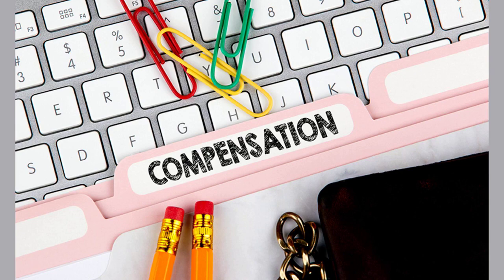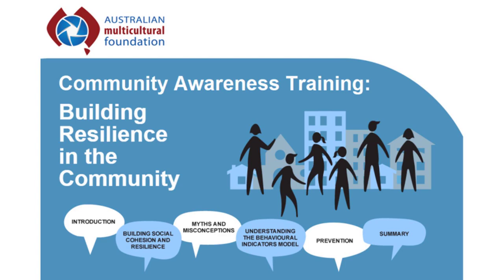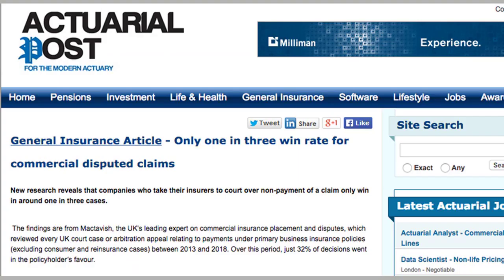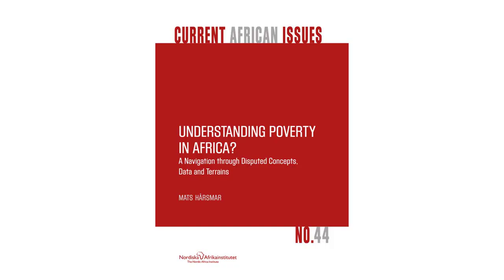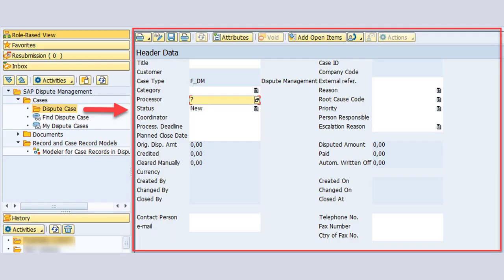Recent analysis conducted by Poynter Institute found that the vast majority of Community Notes are never actually seen by users in the app, due to the way in which the Community Notes review system is structured, which requires consensus from users of opposing perspectives in order to be displayed.